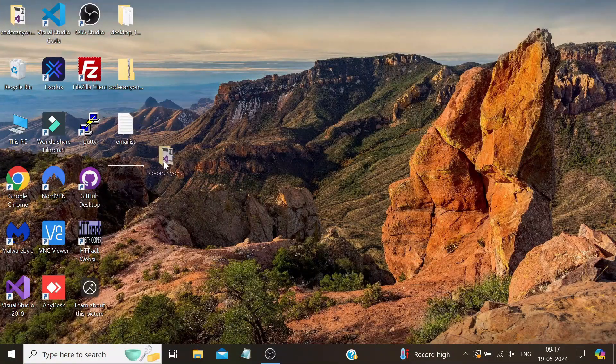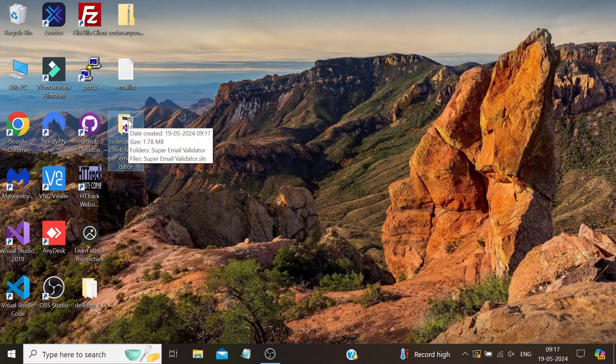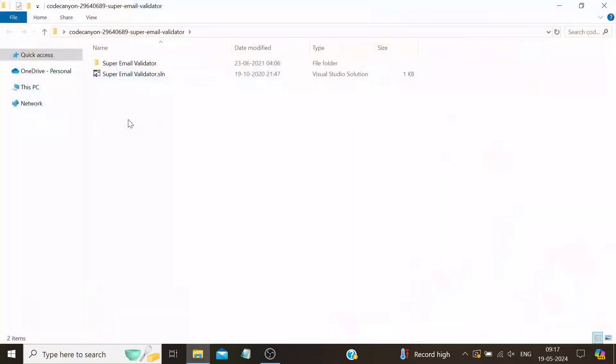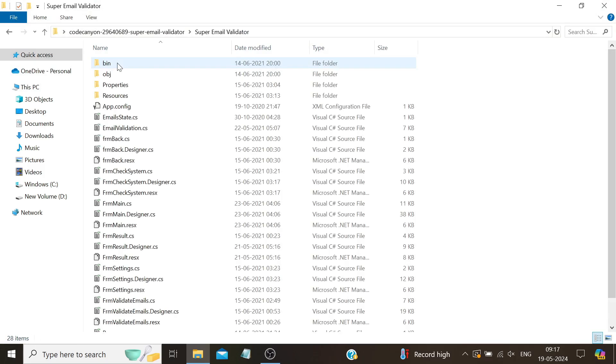After downloading, the first thing you need to do is extract the zip file. Once extracted, open the folder and you'll see that this is open source software, meaning you have access to the source code. You can even make modifications if you're familiar with C#, as the software is developed in C#. One of the key features is that it does not require any license and can run on multiple systems simultaneously.